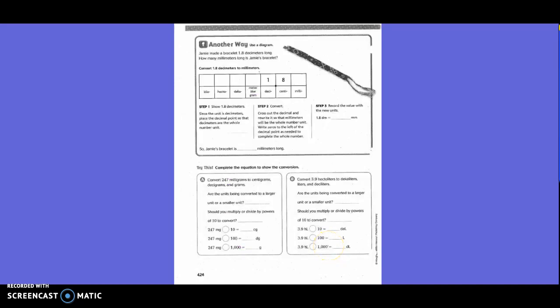Another way to use the diagram: Jamie made a bracelet 1 and 8 tenths decimeters long. How many millimeters long is Jamie's bracelet? Convert 1 and 8 tenths decimeters to millimeters. They put the 1 in the decimeter spot and the 8 in the centimeter spot because it's 8 tenths. Since the unit is decimeters, place the decimal point so that the decimeters are the whole number. They put the decimal between the decimeter and the centimeter.